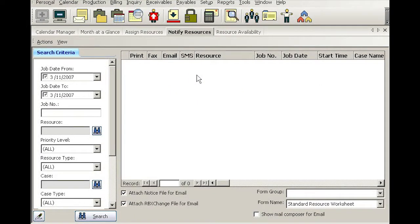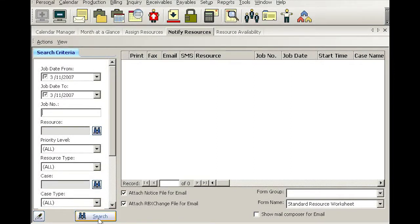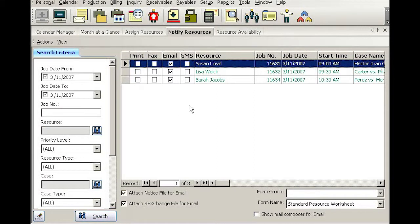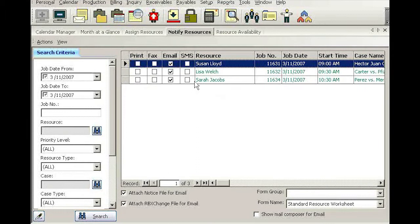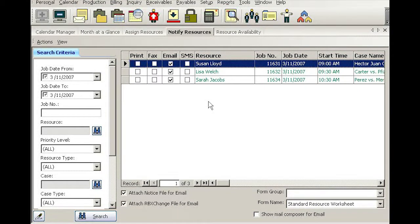Again, this screen will default to tomorrow's date. With that, simply go search. So here are all the jobs that are confirmed and assigned.